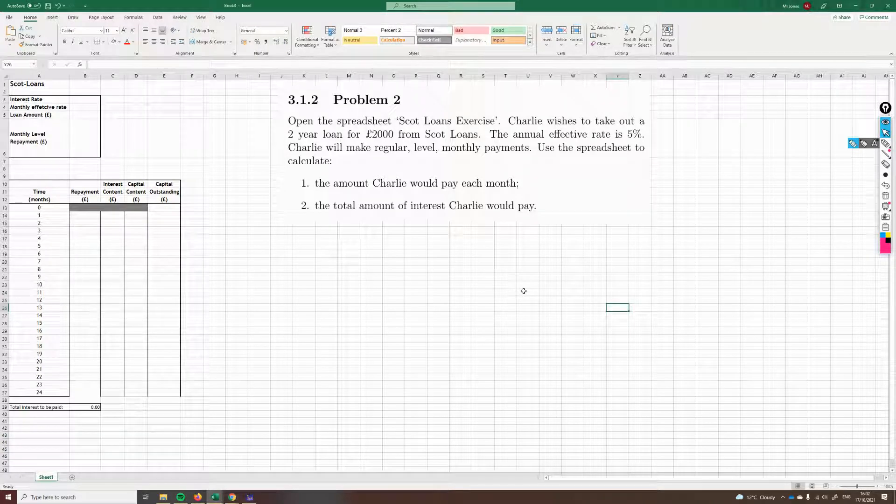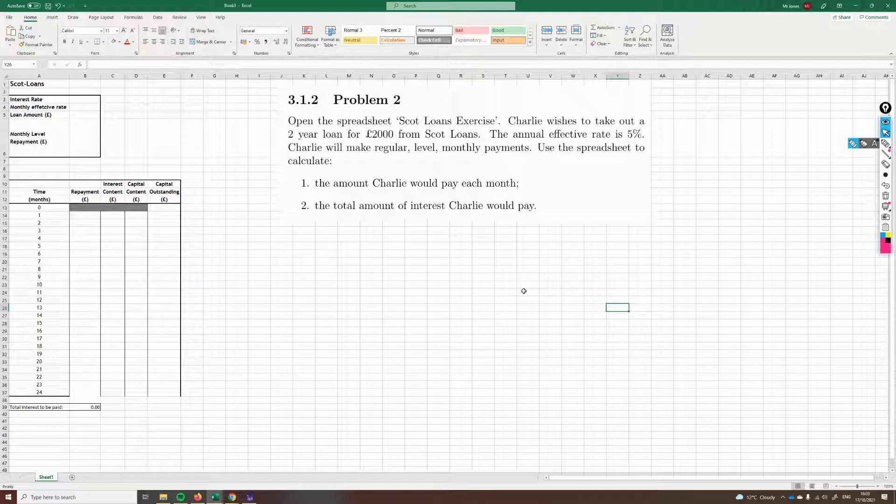Problem two. Charlie wishes to take out a two-year loan for £2,000 from Scott Loans. The annual effective rate is 5%. Charlie will make regular level monthly payments. Use the spreadsheet to calculate the amount Charlie would pay each month and the total amount of interest Charlie would pay.